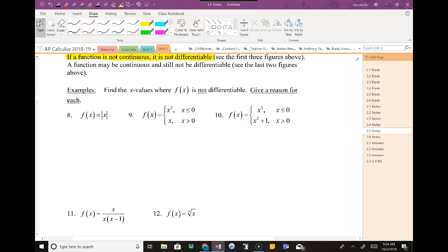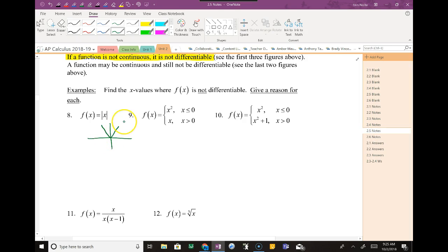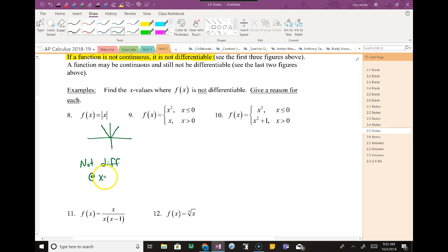Question number 8: we're going to decide whether or not the function is differentiable. Absolute value is a sharp turn — it's literally a V. There's only one sharp turn, so there's only one location where this function is not differentiable. It is not differentiable at x equals zero, and technically differentiable on all other values.